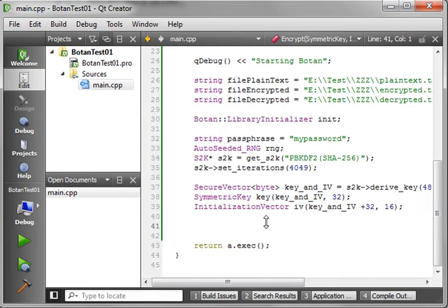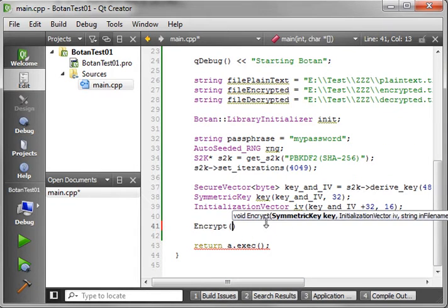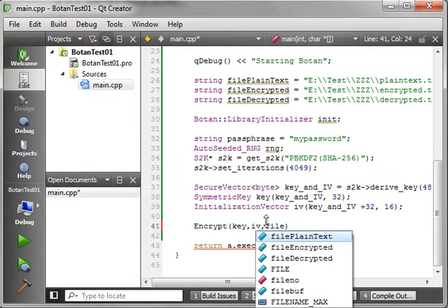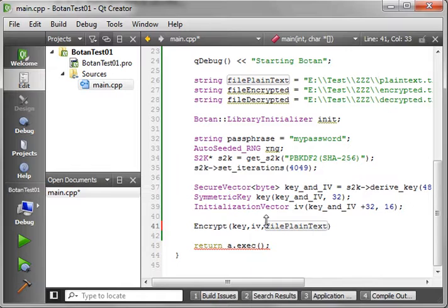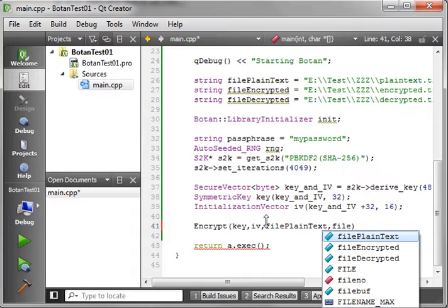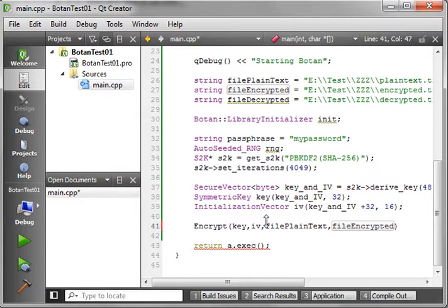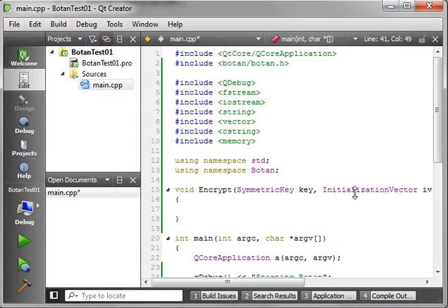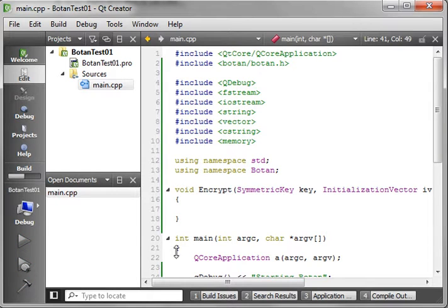Let's jump back down to main and call encrypt. We're going to use our key, use our initialization vector, pass file_plaintext as the input because that's the file we want to encrypt, and the output file should be file_encrypted. Give it a good build and make sure nothing's really changed in the background.